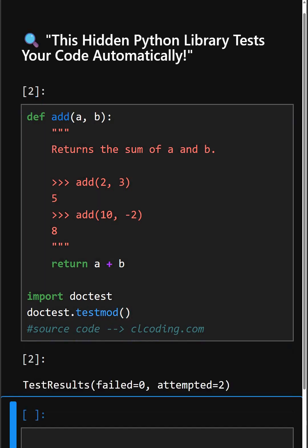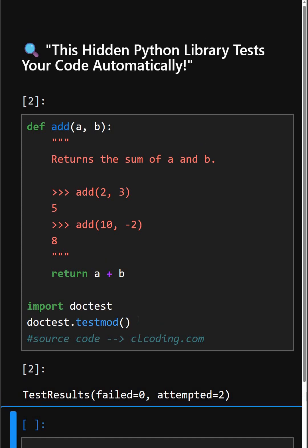And that's it! You can see its output - Python just tested your function using its docstring, which is perfect for beginners, small projects, and quick checks. Thanks for watching today's video!